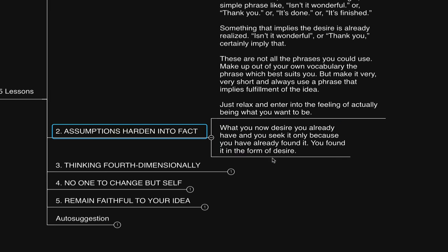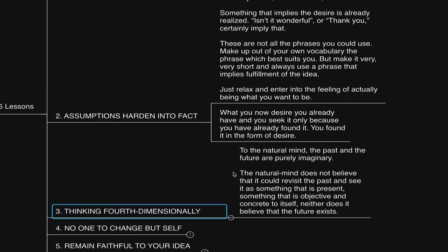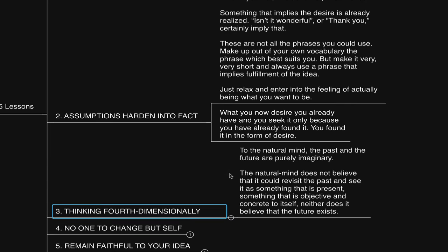So again, desire means already having. Thinking fourth dimensionally is thinking feelingly from the premise of already having. By feeling, I mean feeling it real now. Like that's the way it is now. So lesson number three is titled Thinking Fourth Dimensionally.